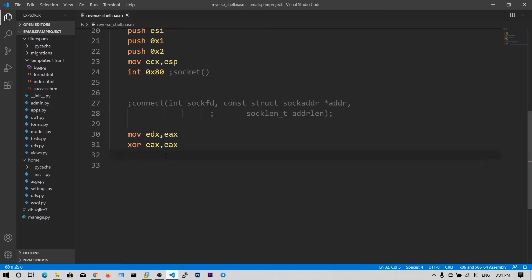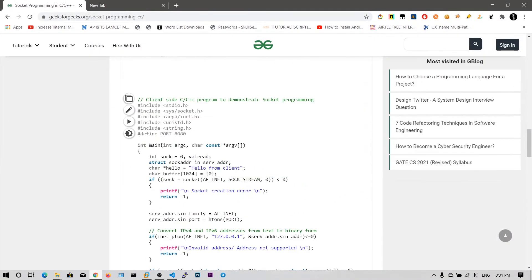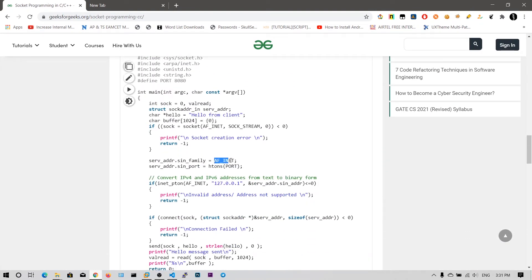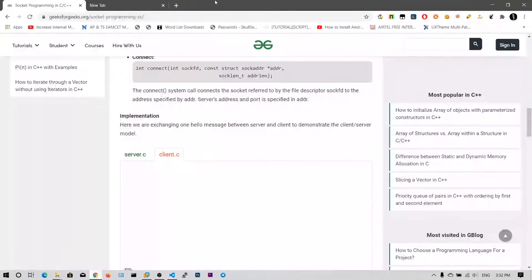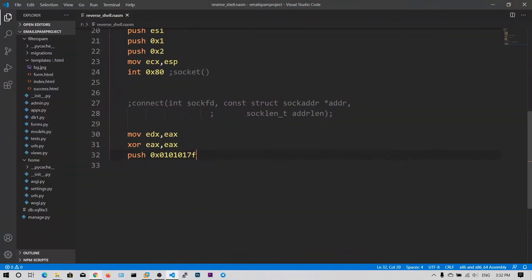Now we are going to create the sockaddr structure, similar to the previous one. We push the IP address 127.1.1.1 — we write 127 in hex format and 1 in hex format: 0x0101017f. We push the port number — let's open the calculator. We are using port 1337 from the previous video. In hexadecimal that is 0x0539.